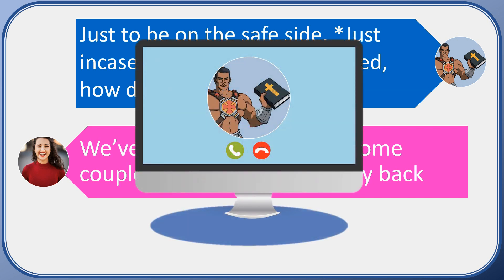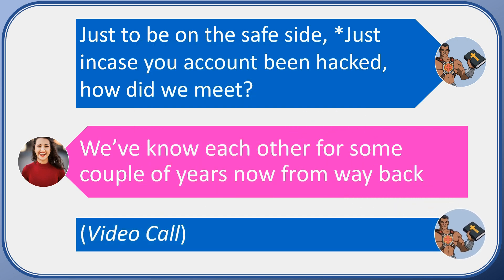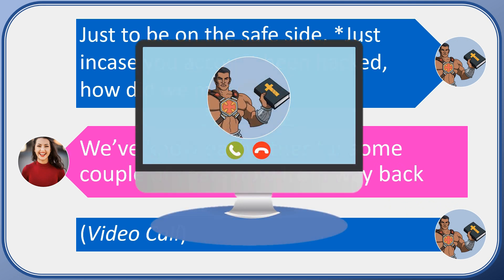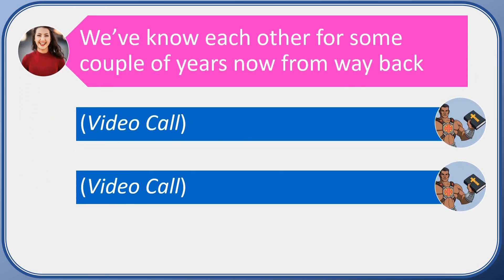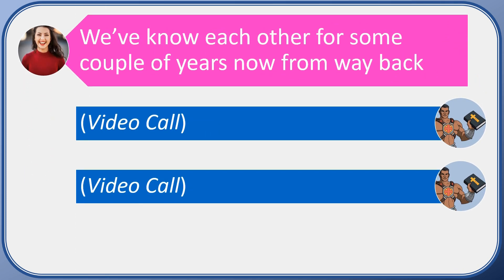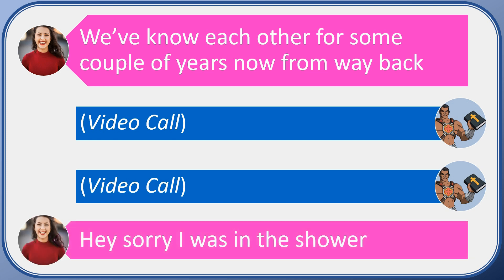I decided to call her in video chat. It was denied pretty quick, so I tried again. Video chat again, also denied. Then after about 15 minutes, I got a reply back.